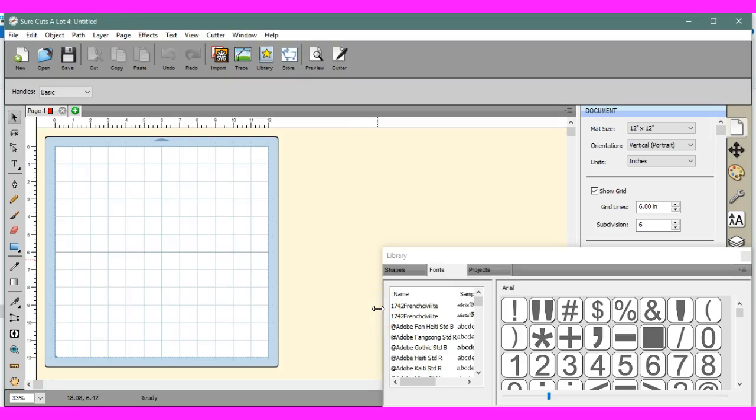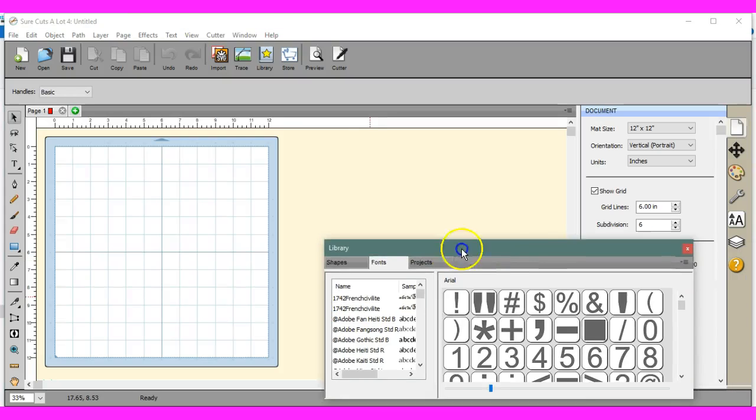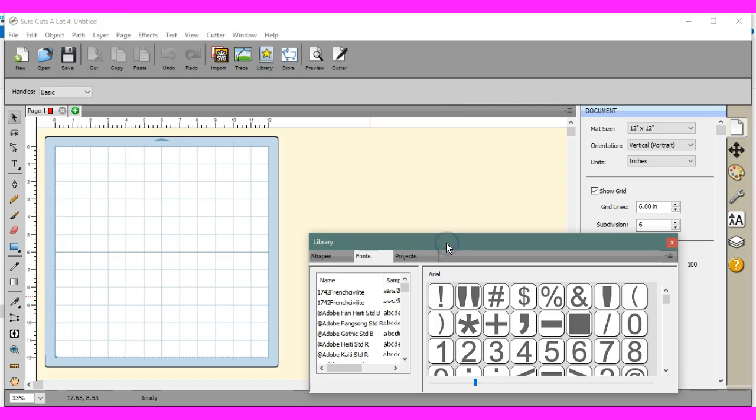Hey guys, this is Jen from Scan and Cut Canvas and Scalhub on Facebook. This quick video is going to show you how to remove a permanently installed font that you have in Sure Cuts A Lot 4.